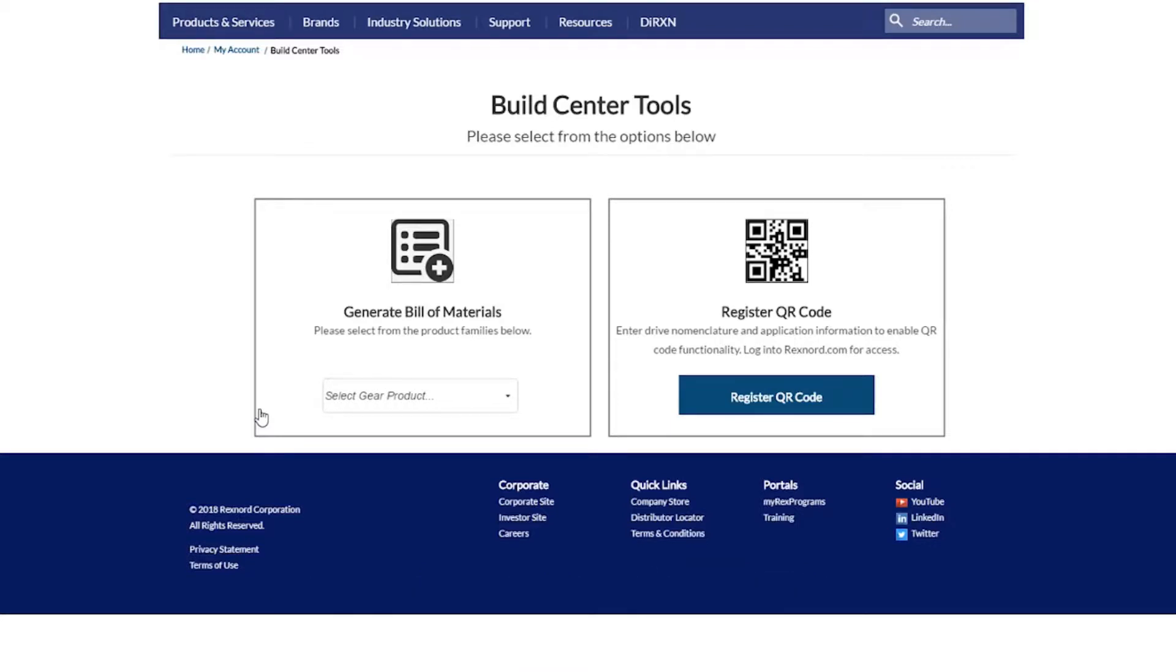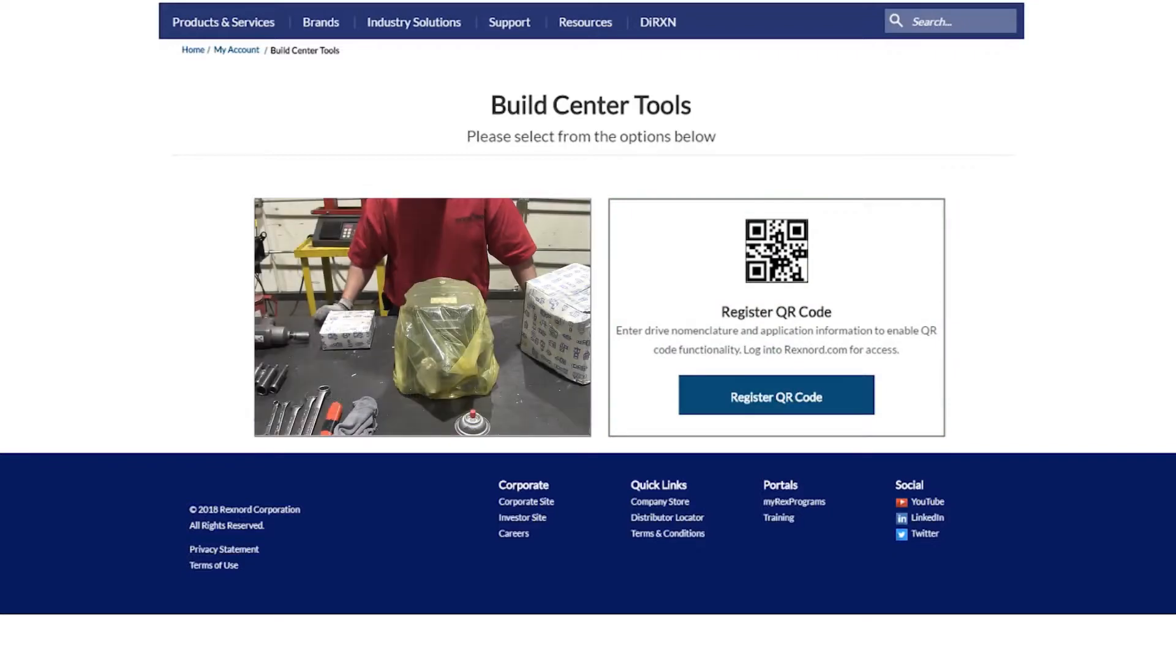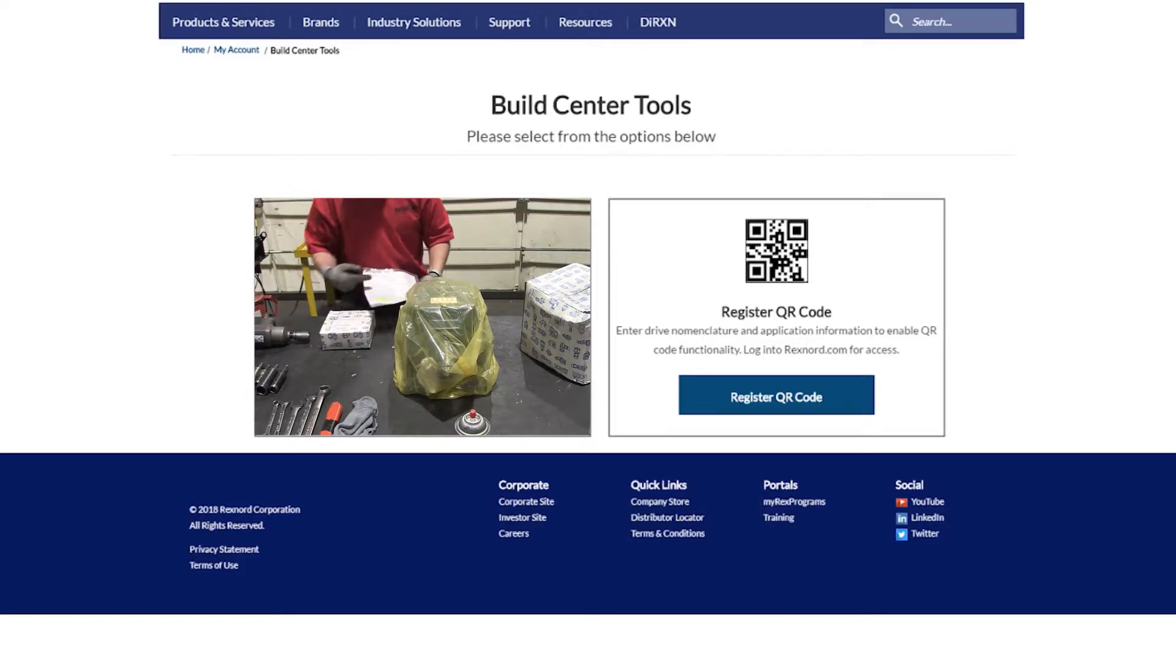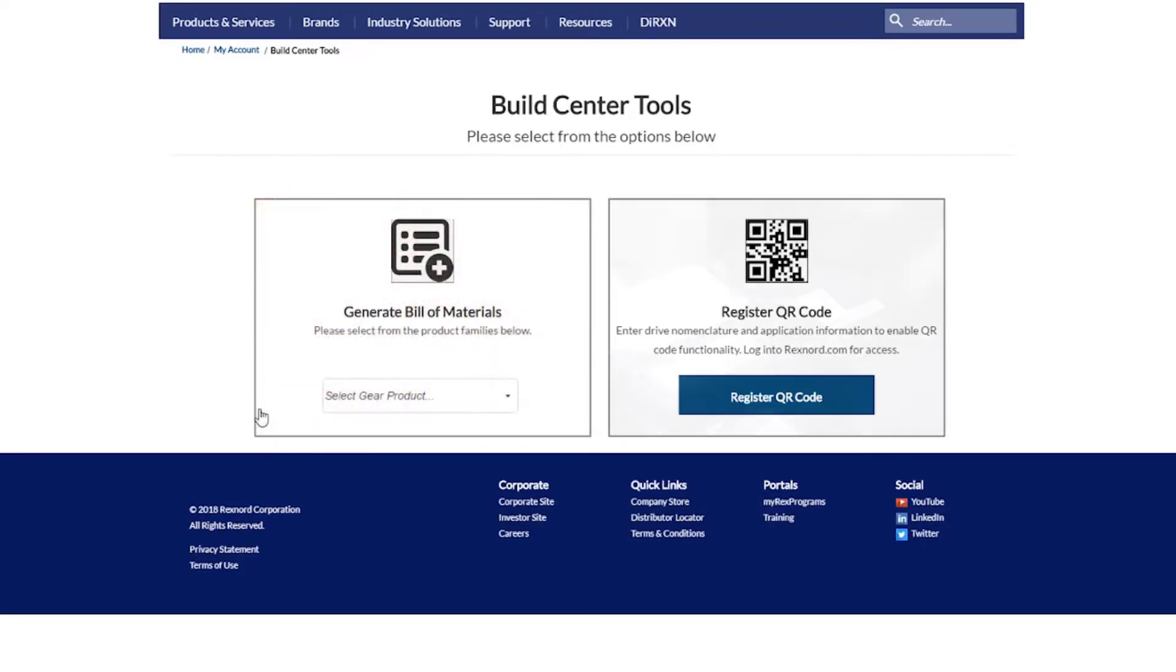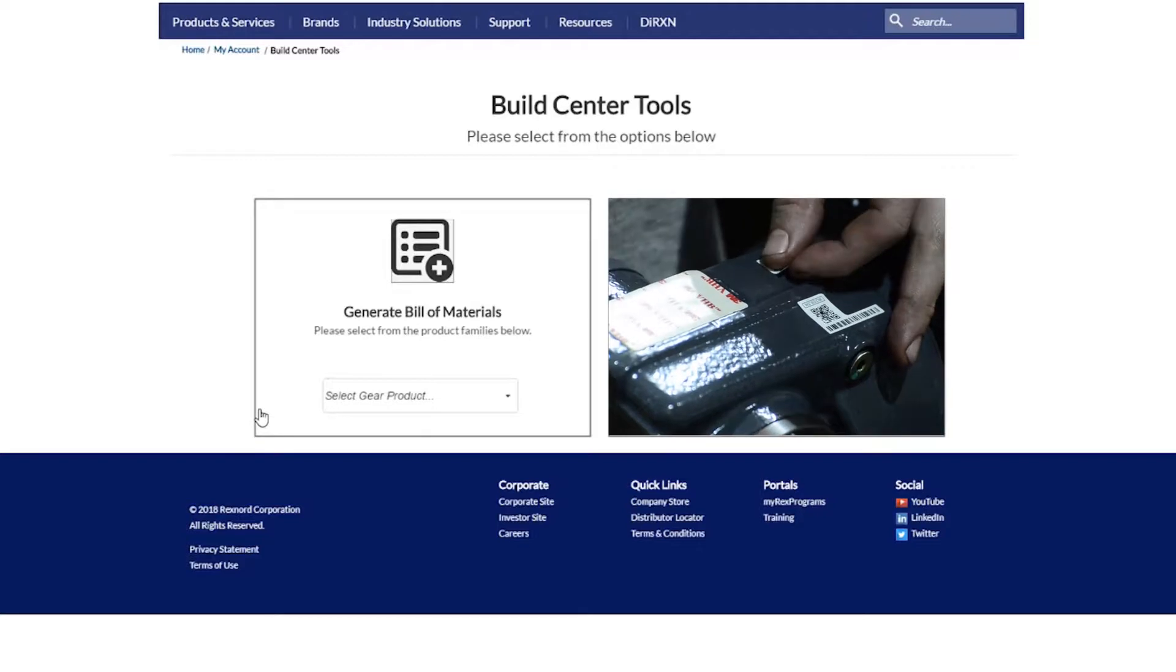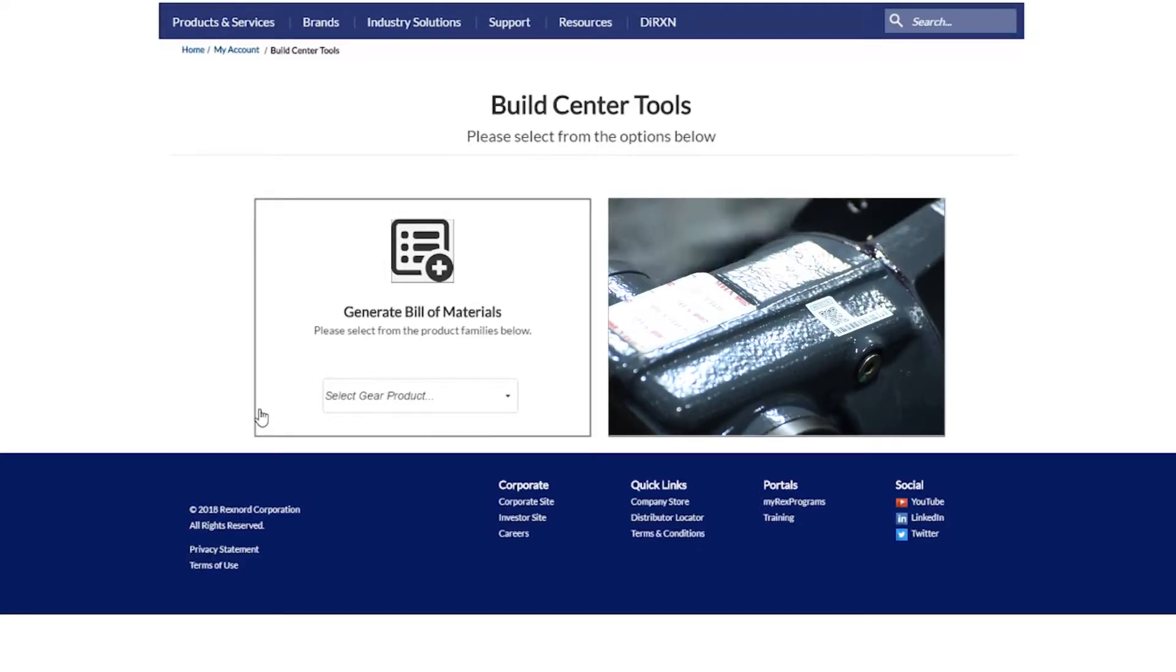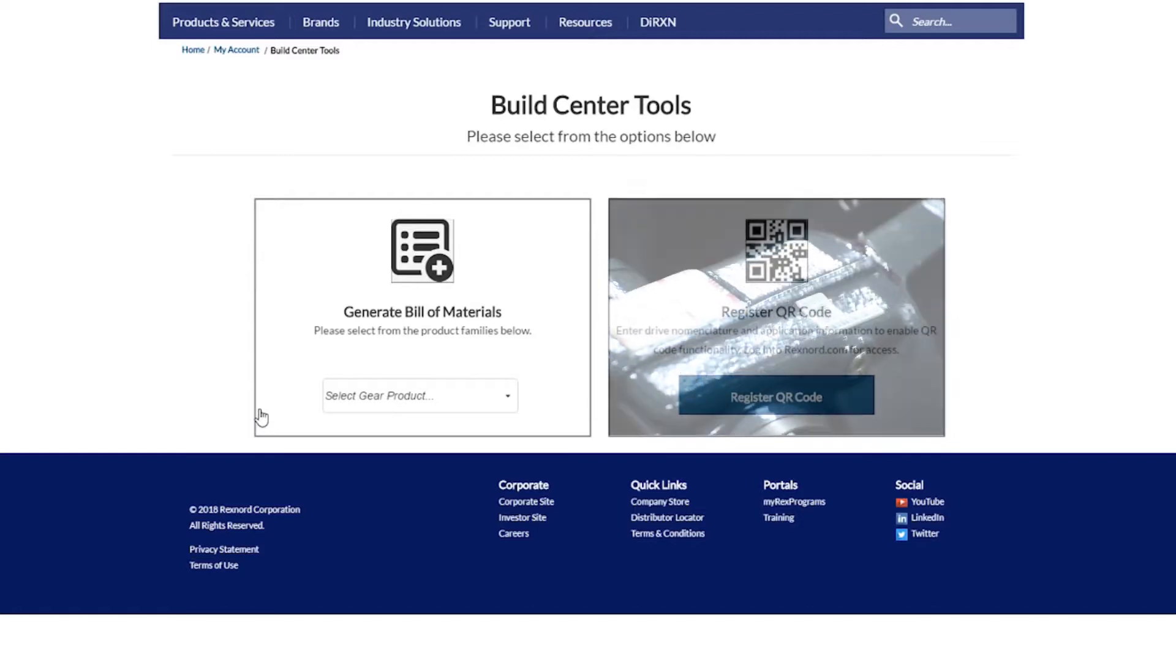From here, there are two options: Generate bill of materials and register QR code. Generate bill of materials will allow users to generate a comprehensive part list in order to build a given drive, while the register QR code section will allow users to register a product's part number to a specific QR code.